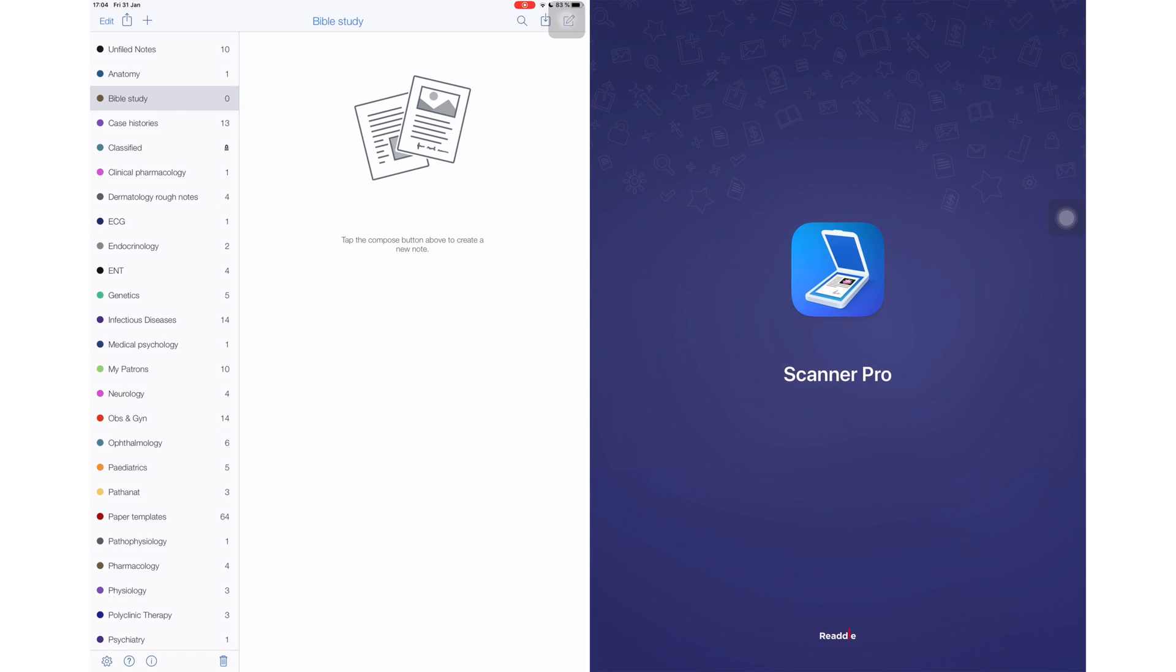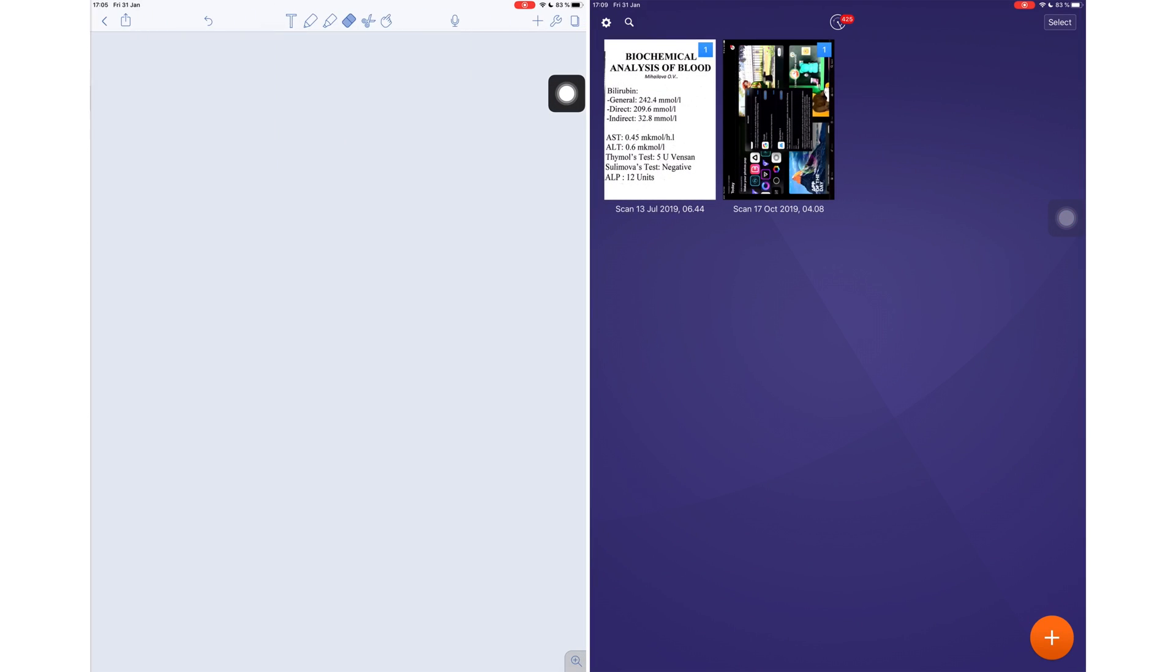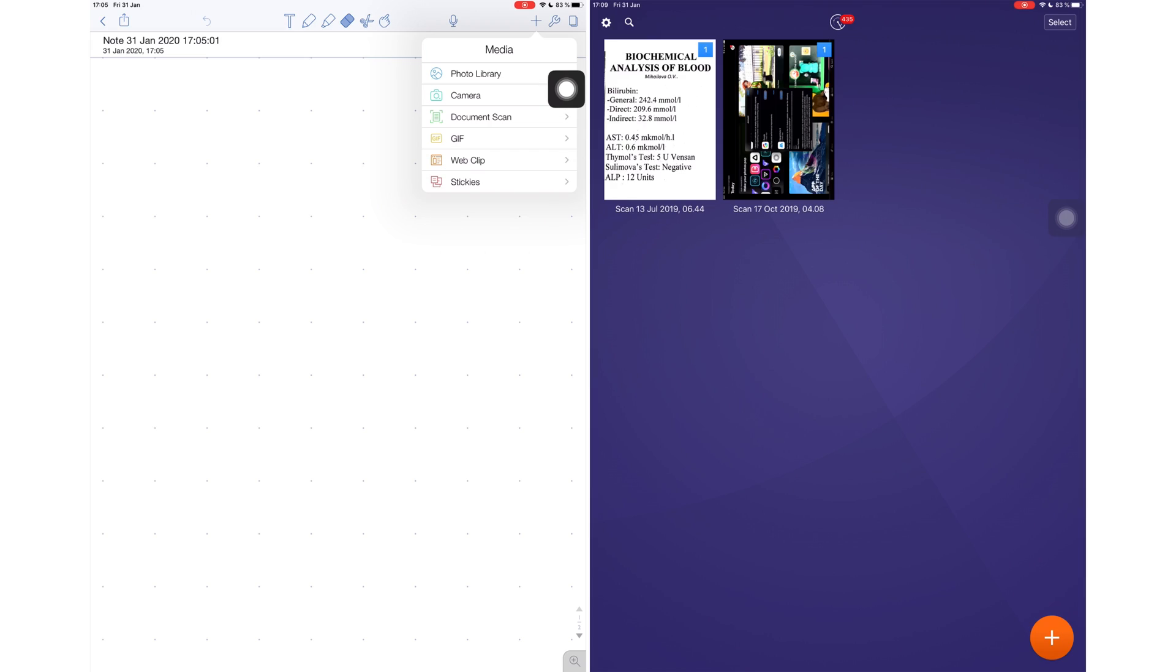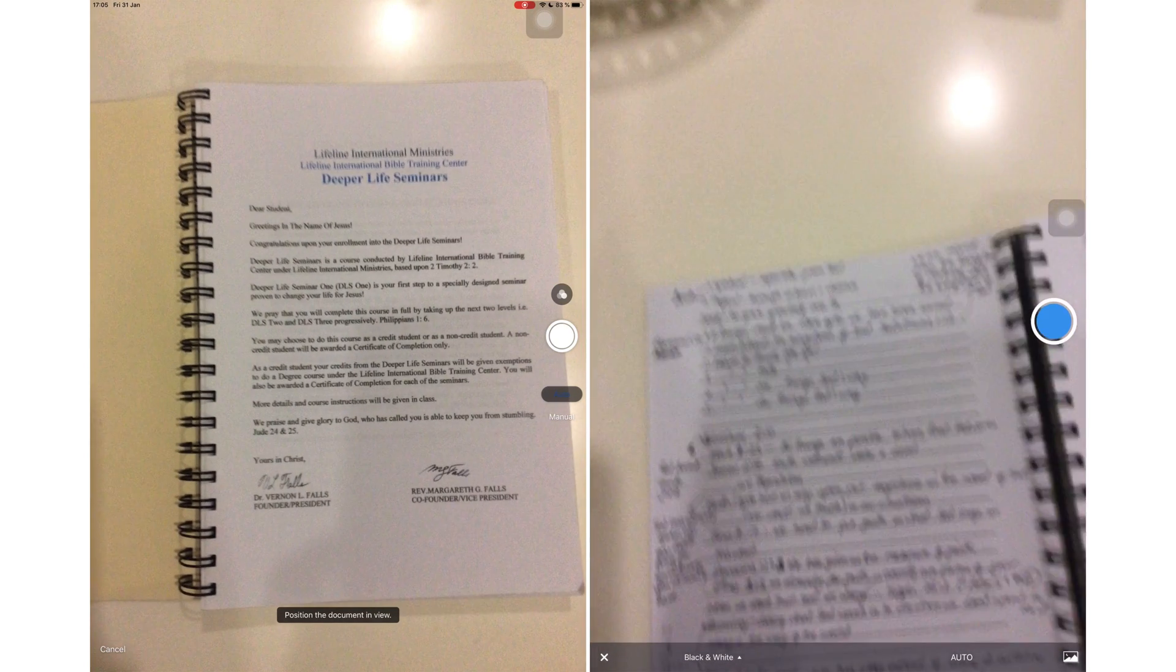Since iPadOS, most note-taking applications have the scanning feature built in. So, do we still need scanning applications in 2020? That's what we'll be finding out in this video.